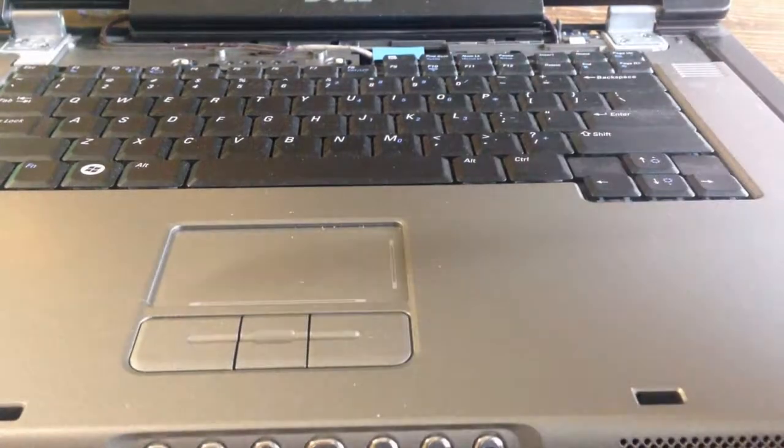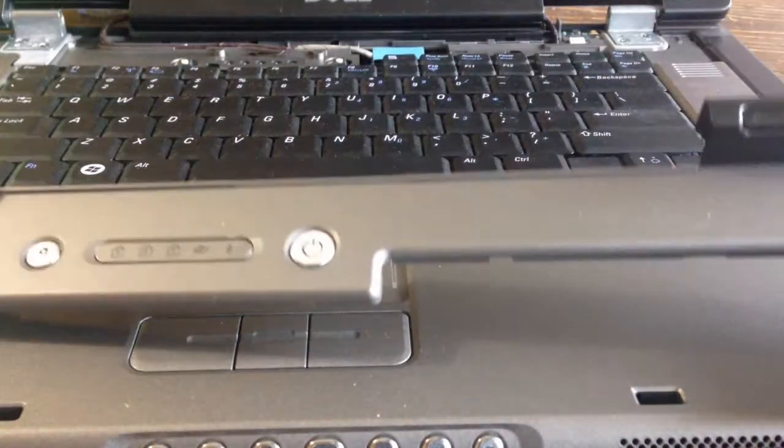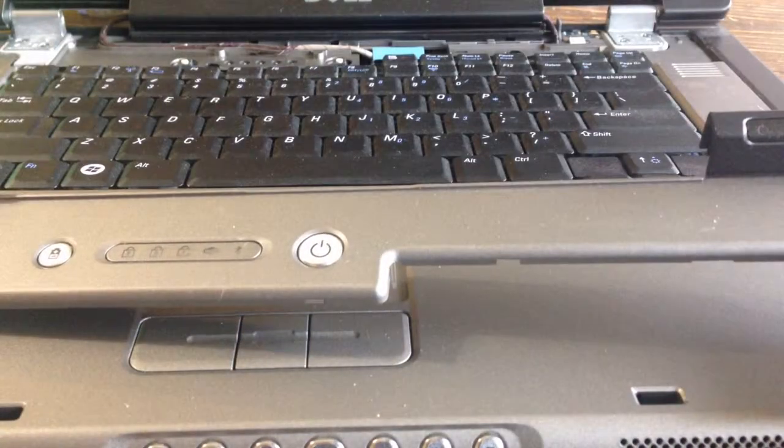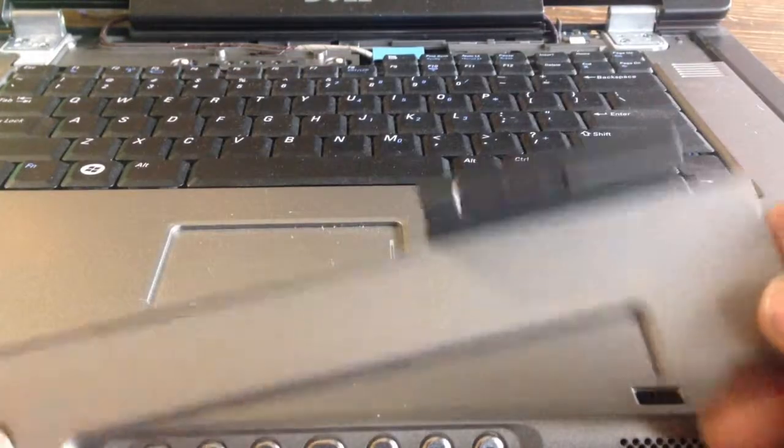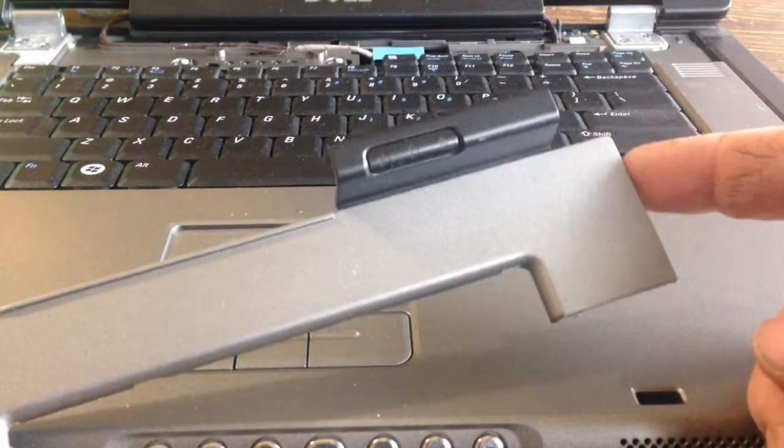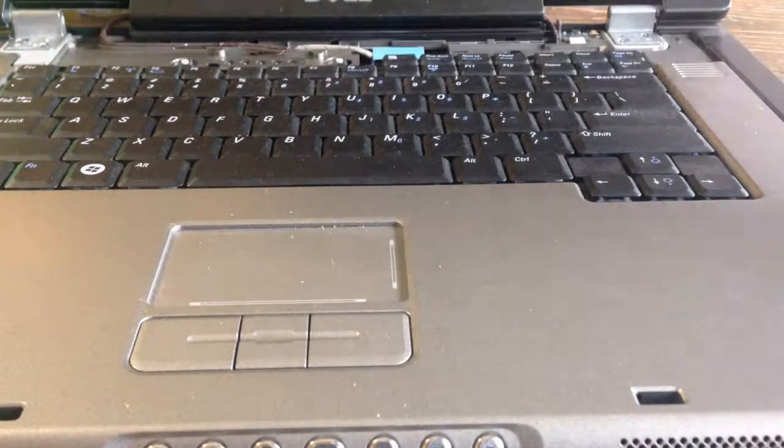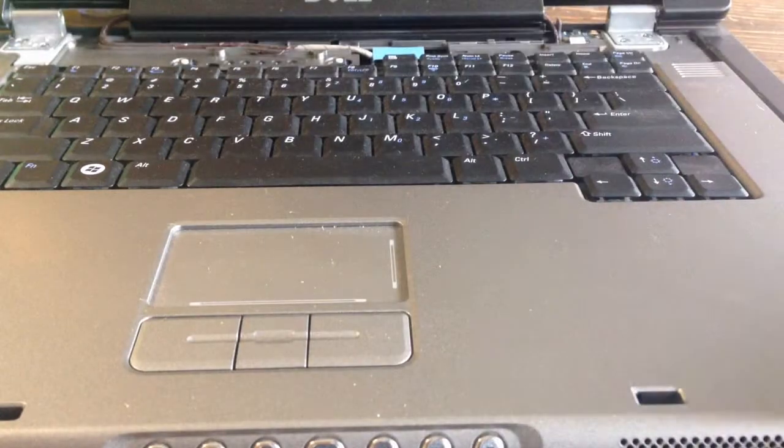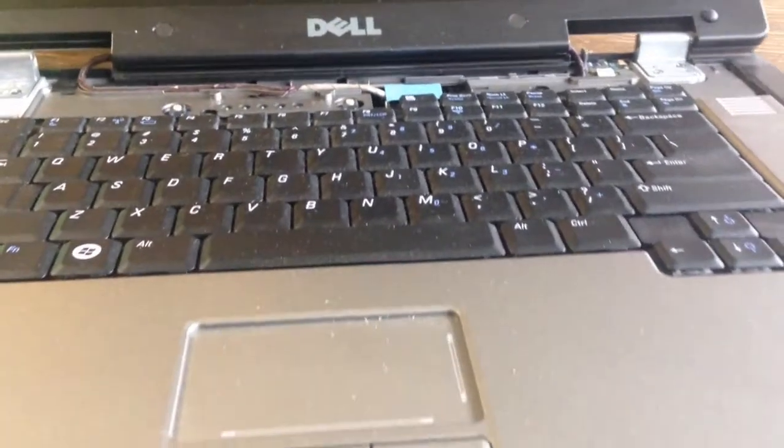First step: you want to take this bezel off. Take a little screwdriver down here, it'll pop up, then you just peel it out. I'm going to try and get you a better angle.